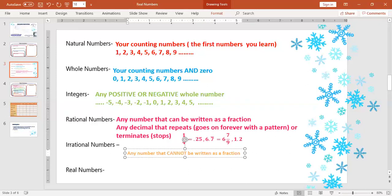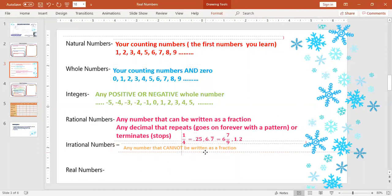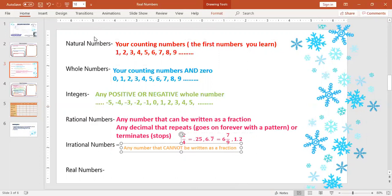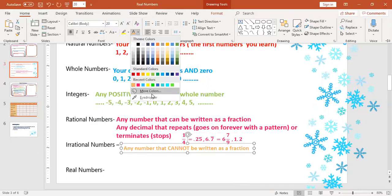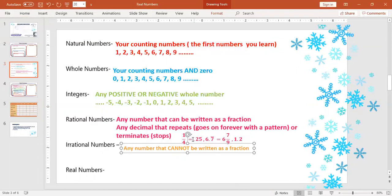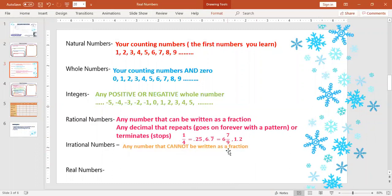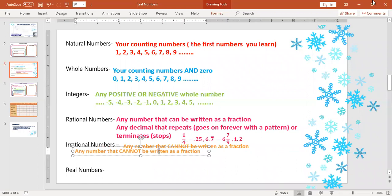So it's a number that cannot be written as a fraction. What does that mean? Well, let's go into some detail about that. This means that we're looking at special decimals here — any decimal that does not repeat and does not terminate.